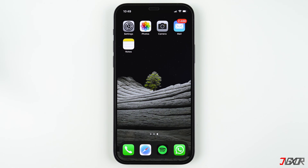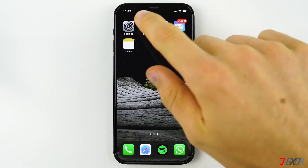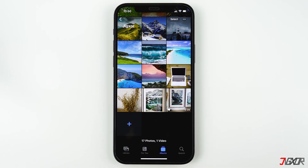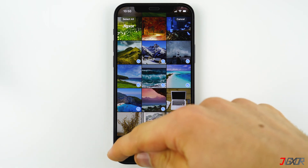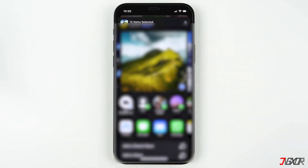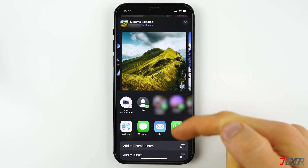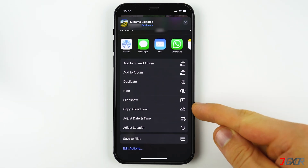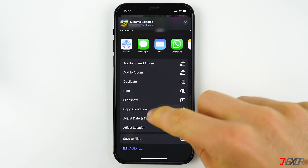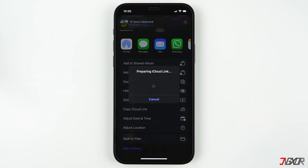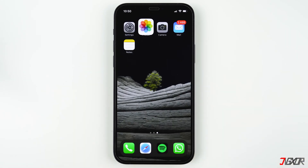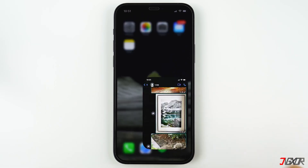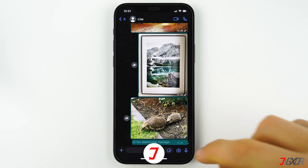In order to generate a link, open the Photos app on your iPhone and select the photos and videos that you want to send. Then click on the share symbol at the bottom left, and if you scroll completely down, you will find the option "Copy iCloud Link". After the link has been created, it is saved in your clipboard. Then go to a WhatsApp chat, for example, and paste the link.